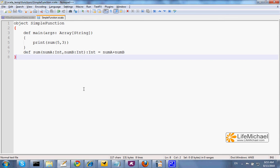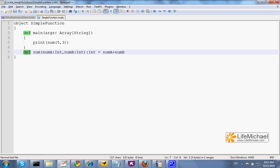In order to define a new function in Scala, we should use the def keyword, specify the name of the function, its parameters, as well as the type of each one of them, and the type of the returned value.